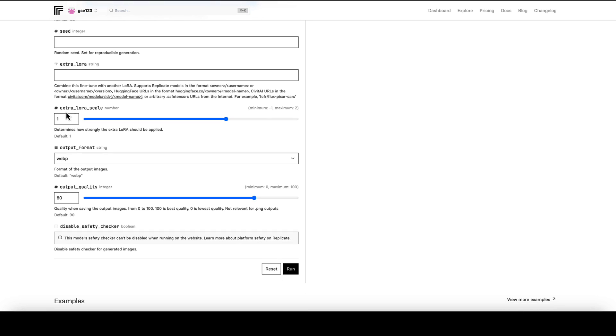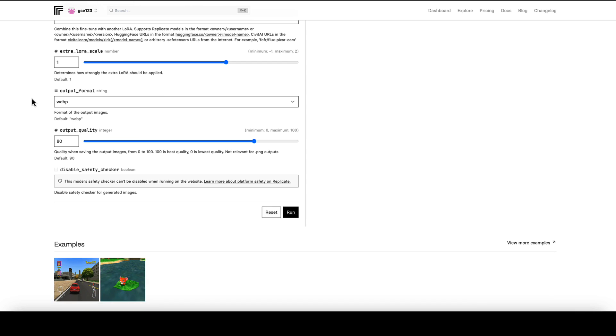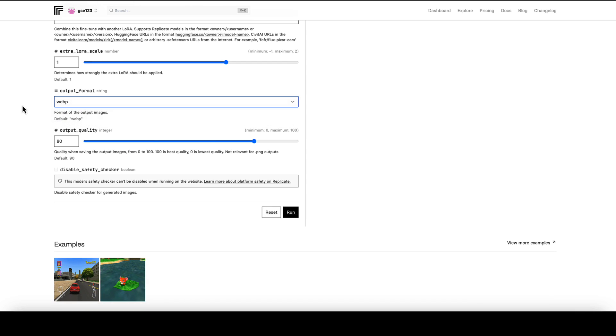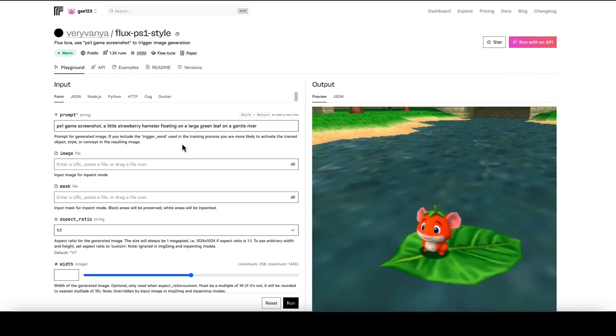Then we'll go down and we've got a couple of other things which we're not going to get into now, and then the output format and your output quality, which you can adjust as normal.